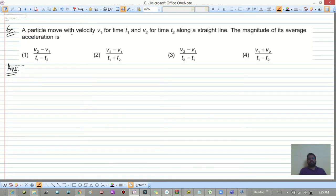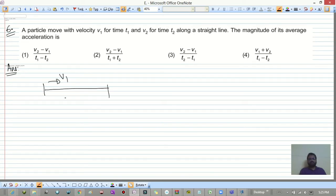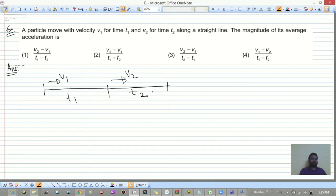Next: a particle moves with velocity v1 for time t1, and with velocity v2 for time t2. We want the magnitude of its average acceleration.